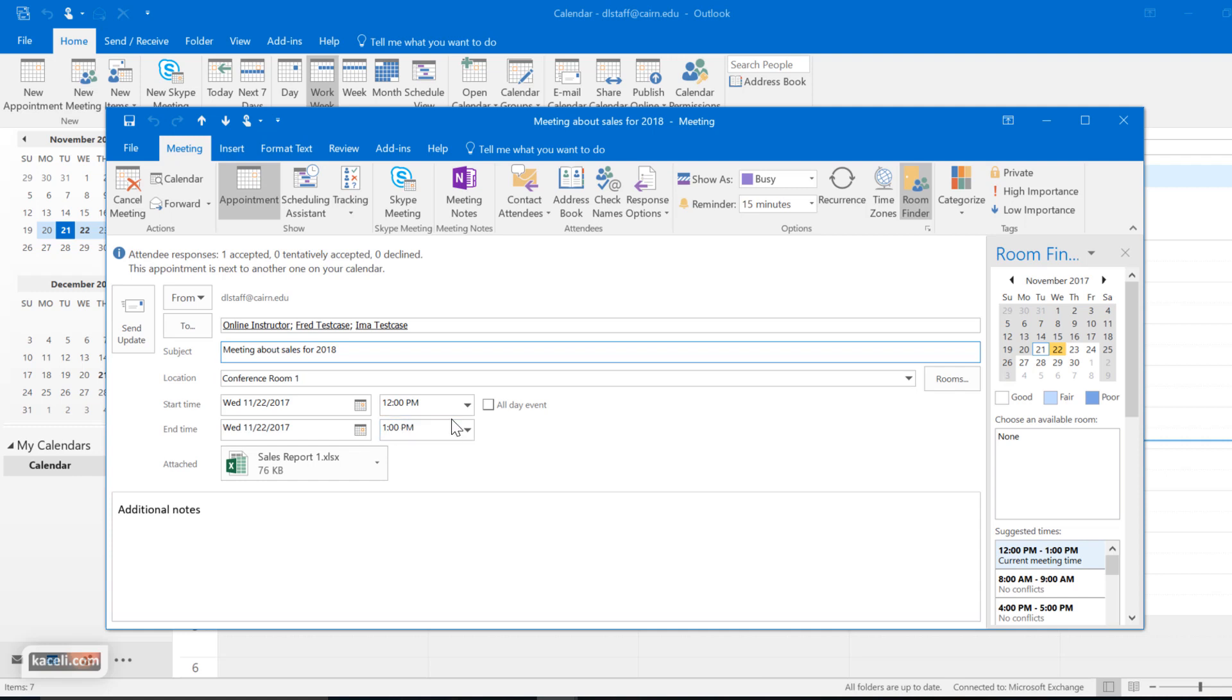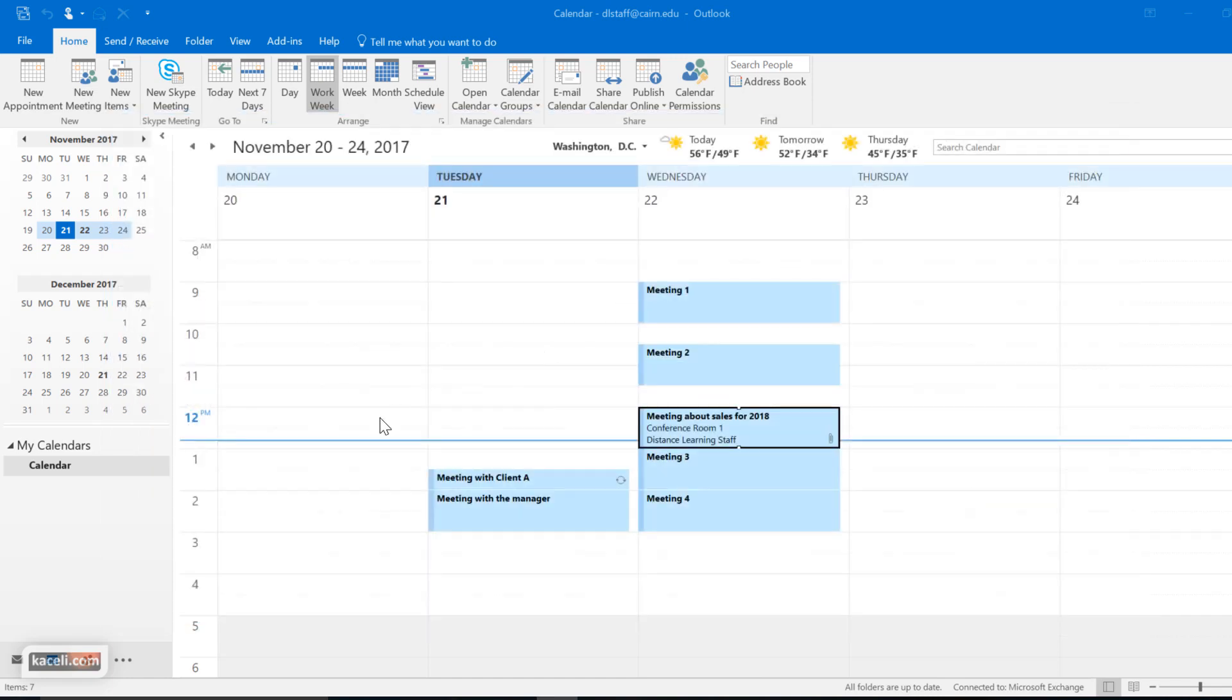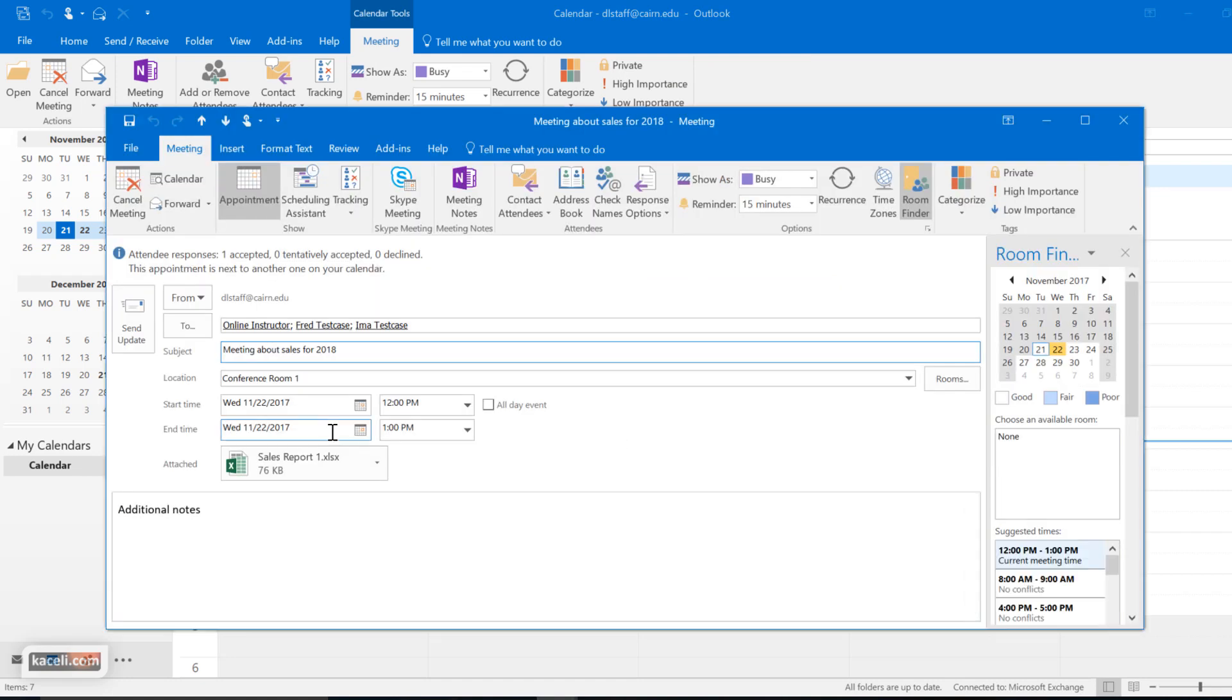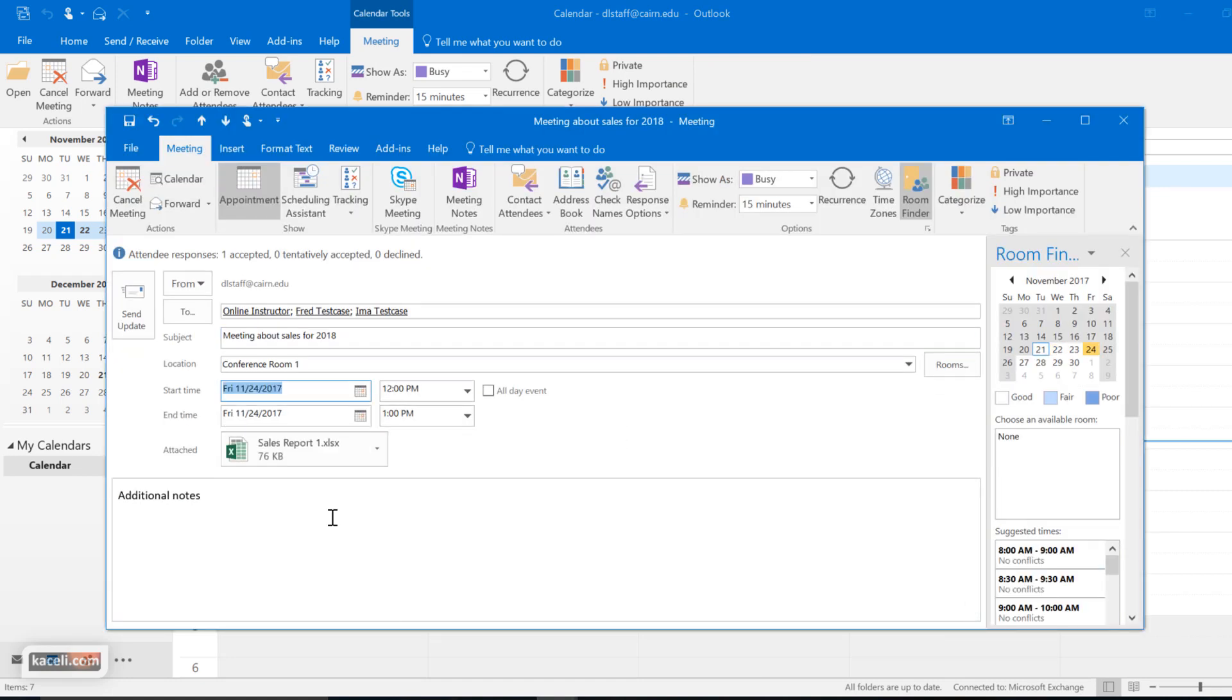Now sometimes there might be cases where you need to reschedule the meeting and you want to send an alert to the individuals and such. In that case all you have to do is go back to your calendar, go back to your meeting, and then change the time and date for the meeting.